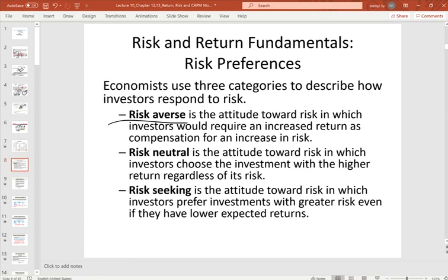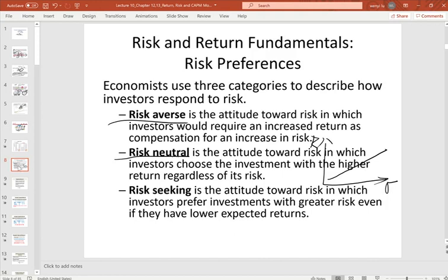Risk-neutral investors do not ask for extra compensation beyond a proportional increase. With an increase in risk, they require only a linear, proportional growth of return — no additional premium. For risk-averse investors, with higher risk they require exponential growth in required return. The last category is risk-seeking investors.